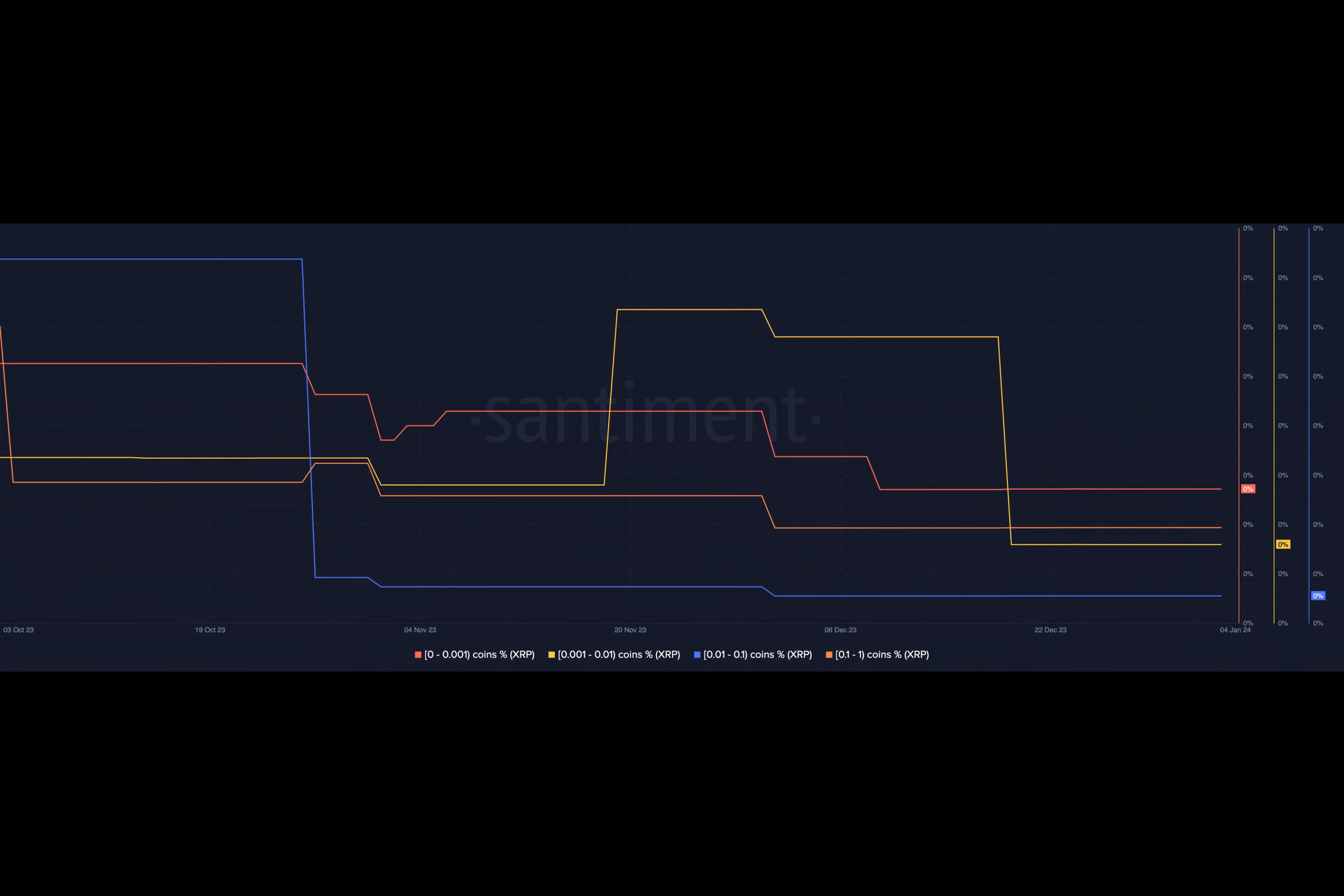However, not all whales experienced positive outcomes. CoinGlass data revealed that a long order amounting to $14.26 million faced liquidation on Bybit.